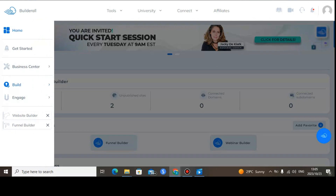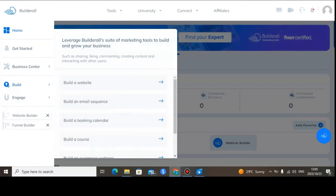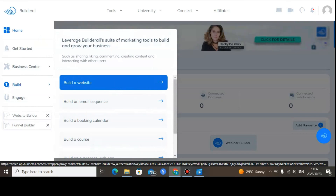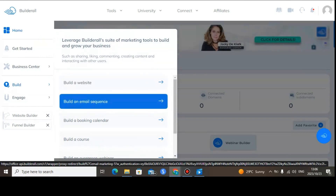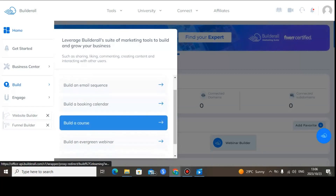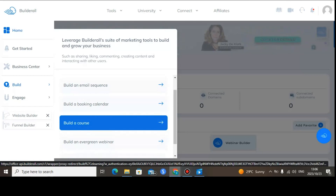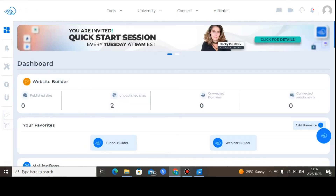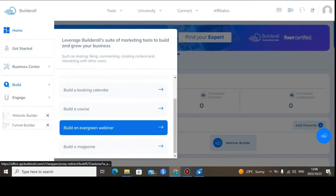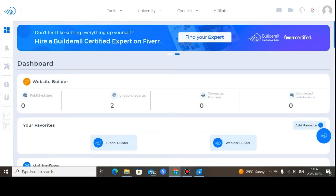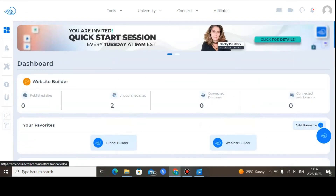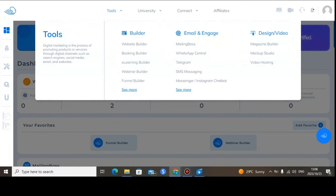You can also go to the Build section. If you want to build something, you can build a website, an email sequence, a booking calendar, a course, or evergreen webinars directly from the builder. Just click here to build, and when you scroll down you'll see all the features available to you.